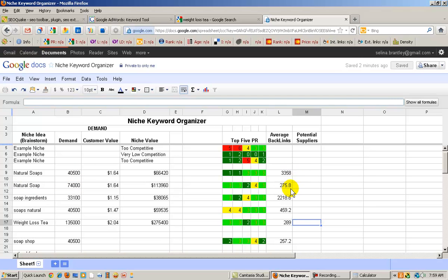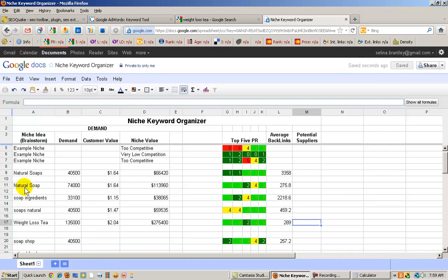This would take some work, because remember the guidelines with the backlinks, you wanted something less than 100. Even less than 200 is doable, but as it gets higher, you're going to have to work harder. But this is something that I would still keep on my list.